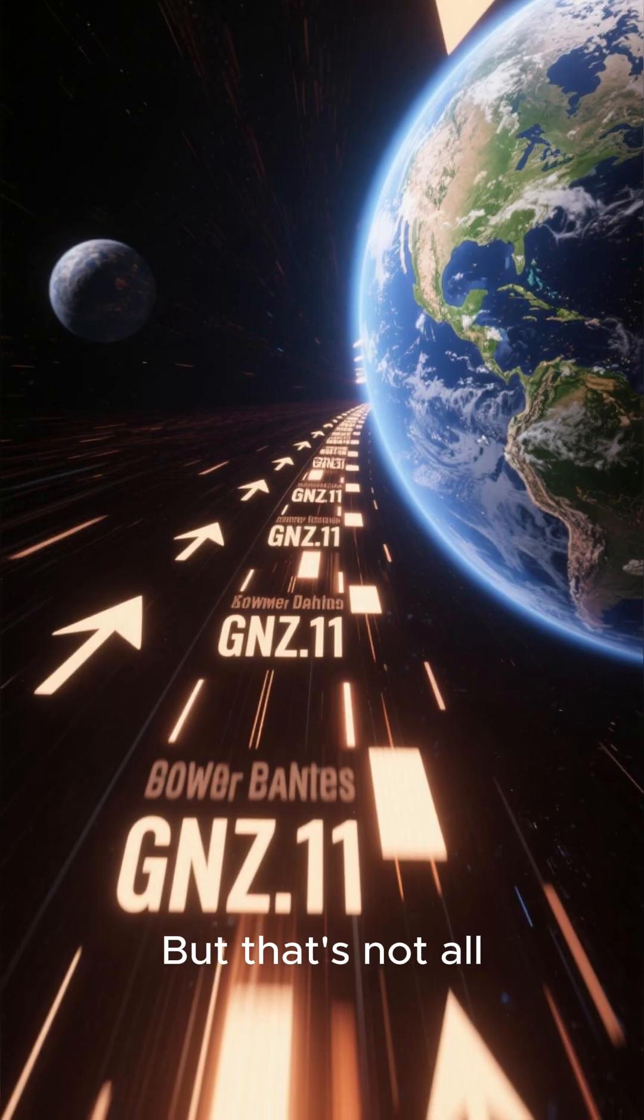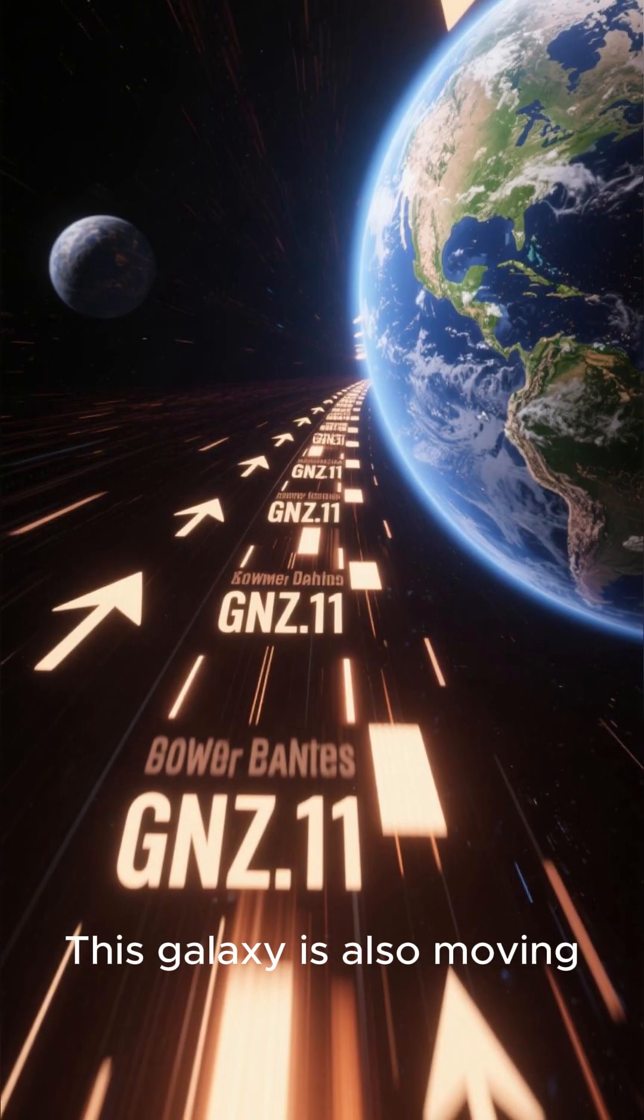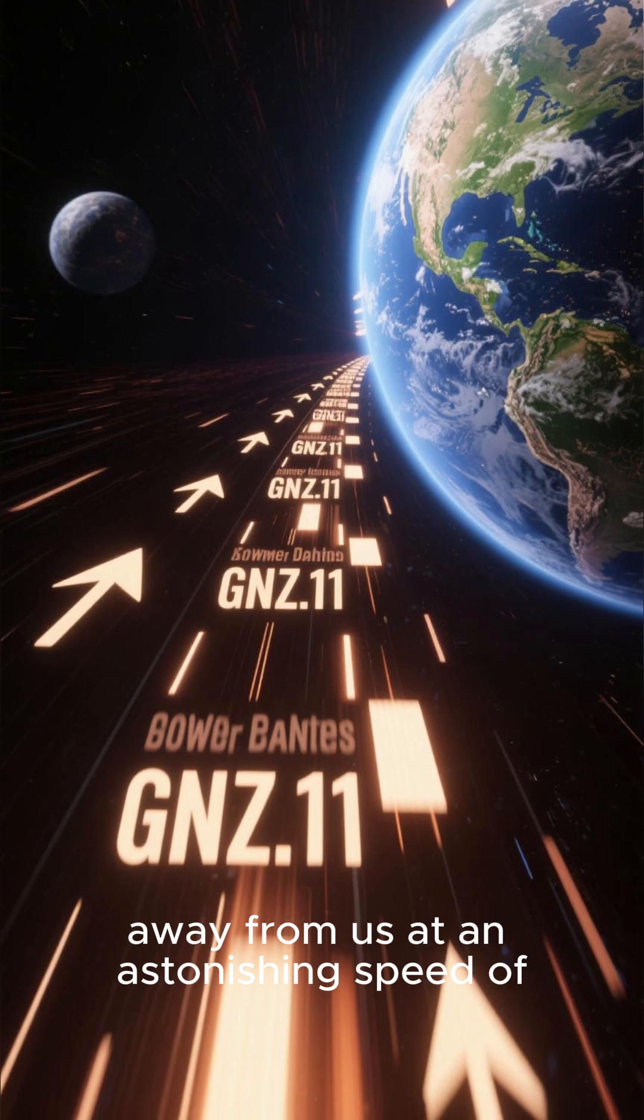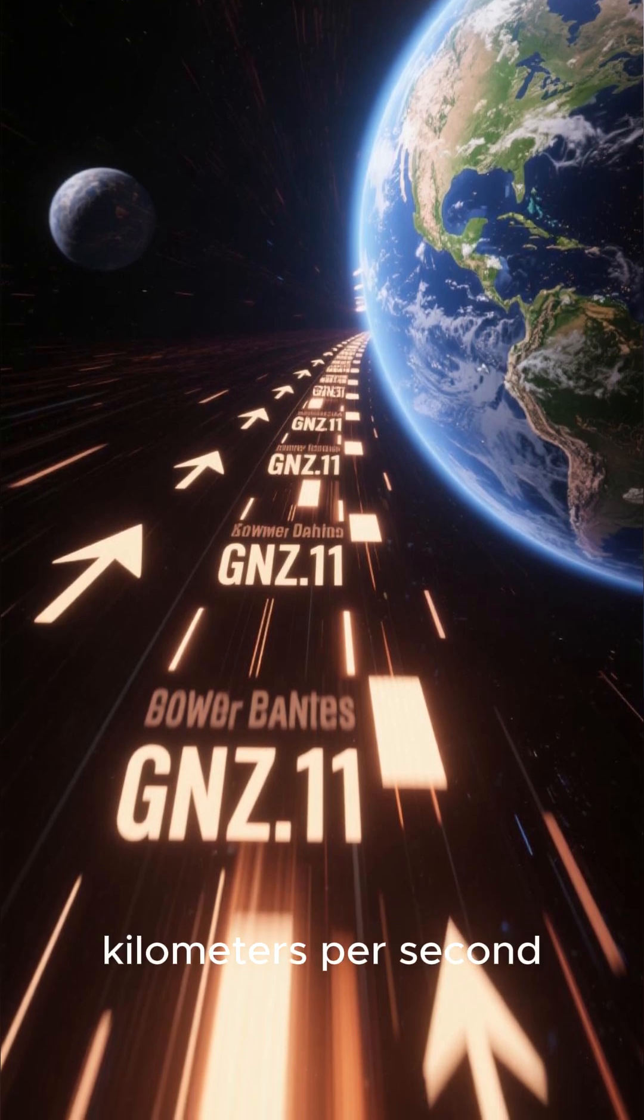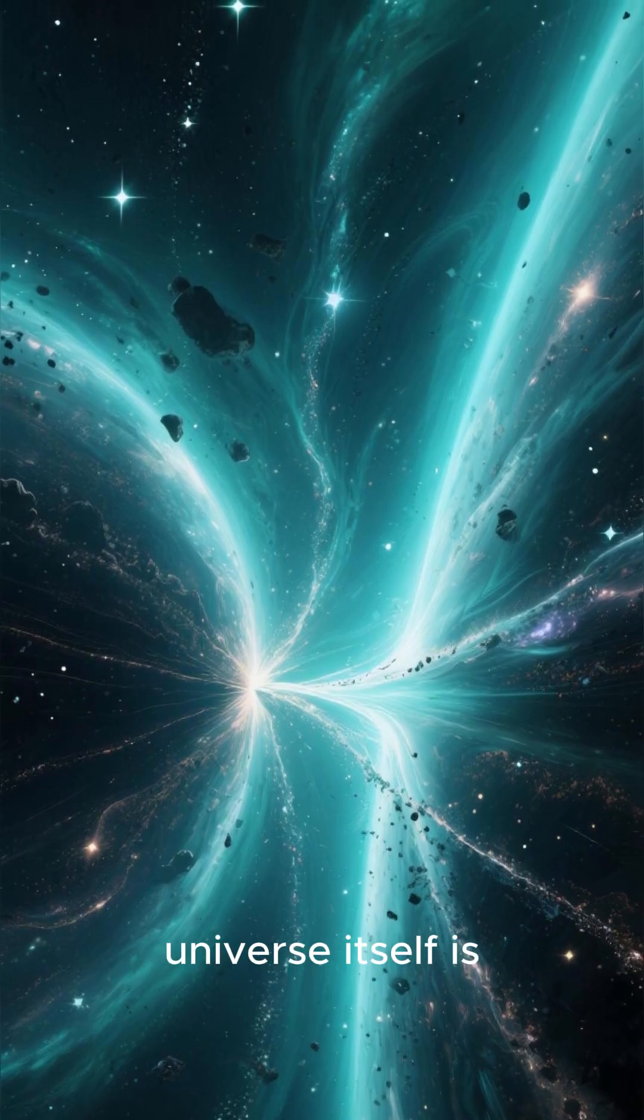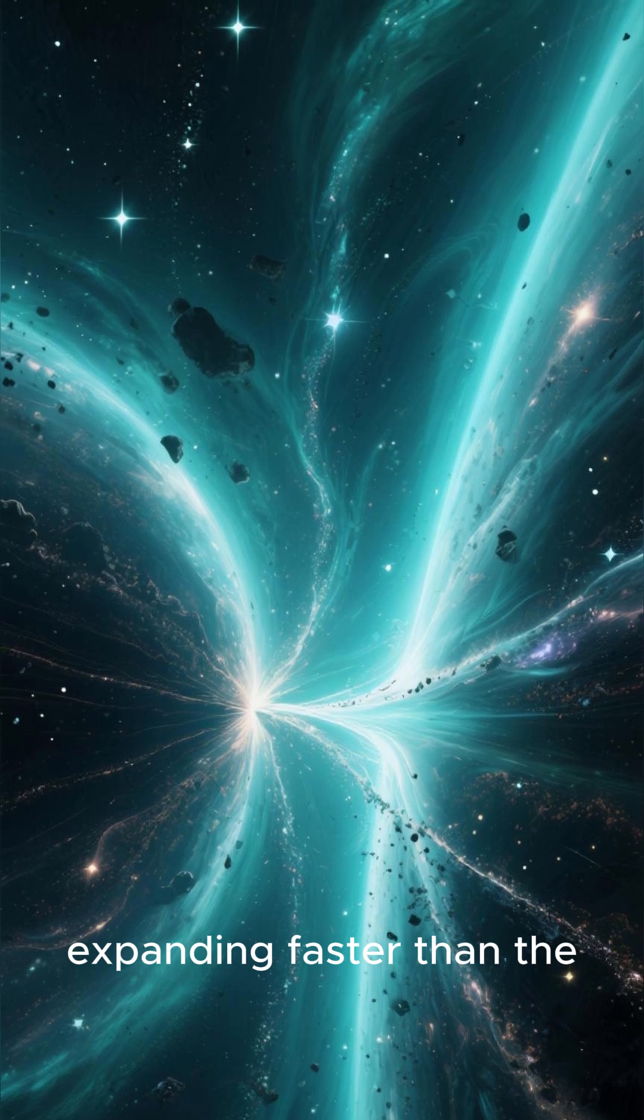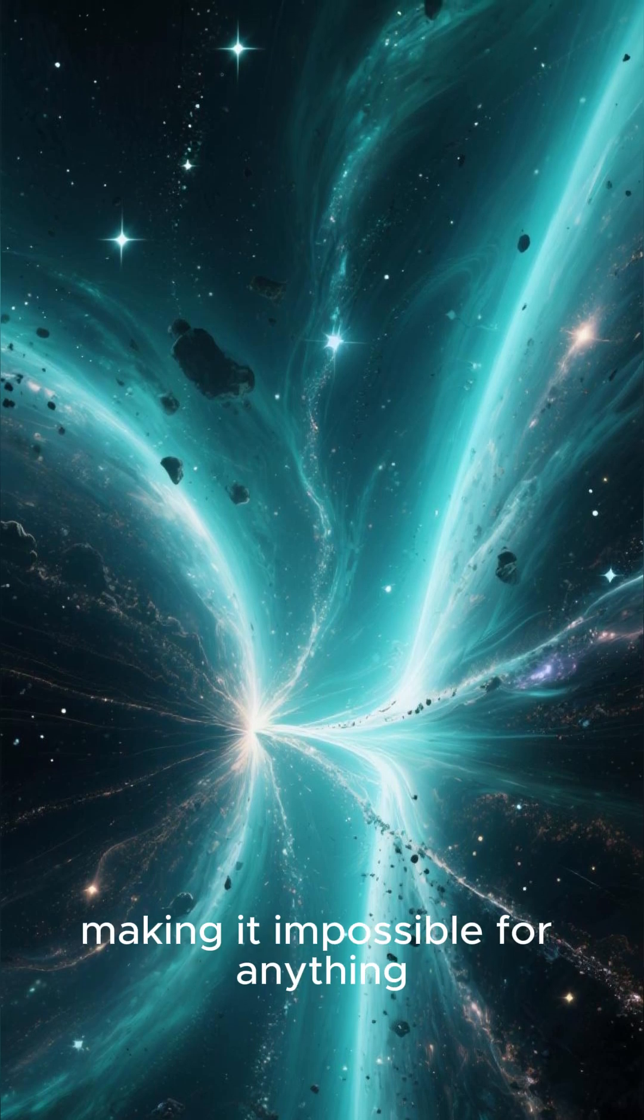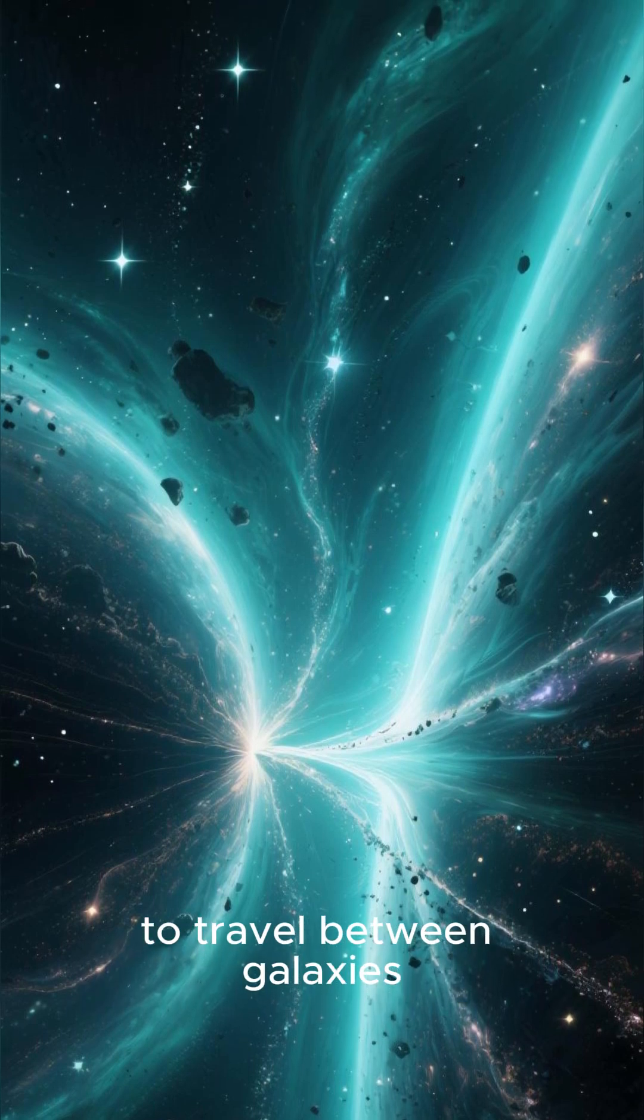But that's not all. This galaxy is also moving away from us at an astonishing speed of 16,000 kilometers per second. It's so far away that the universe itself is expanding faster than the speed of light, making it impossible for anything to travel between galaxies.